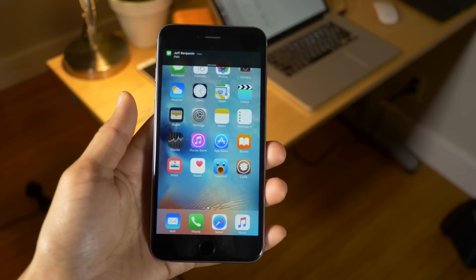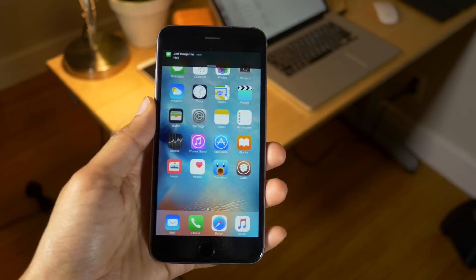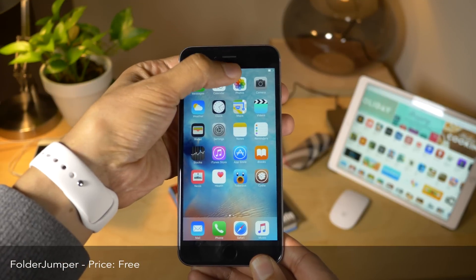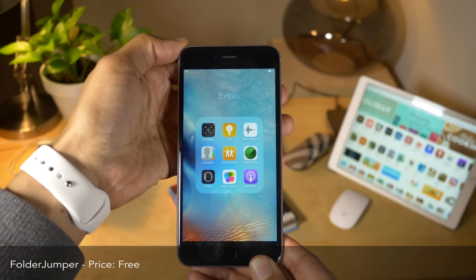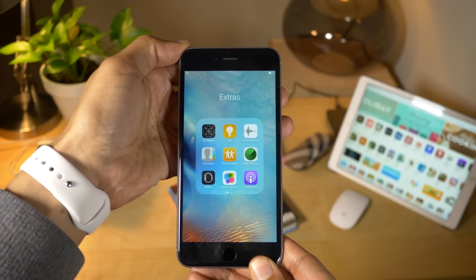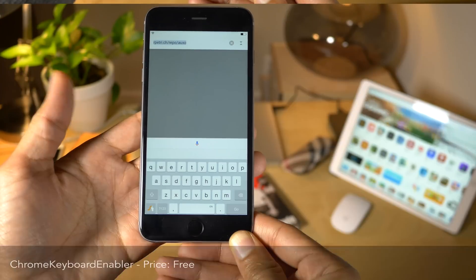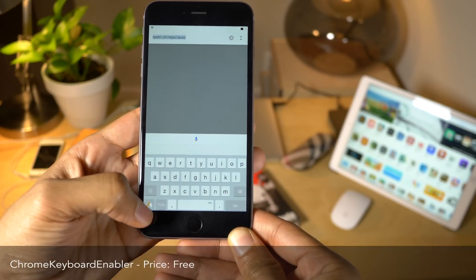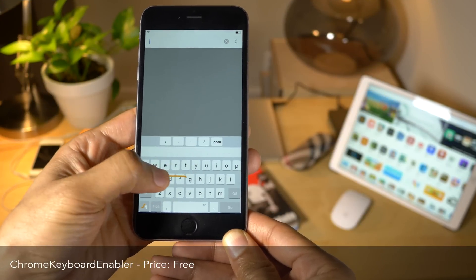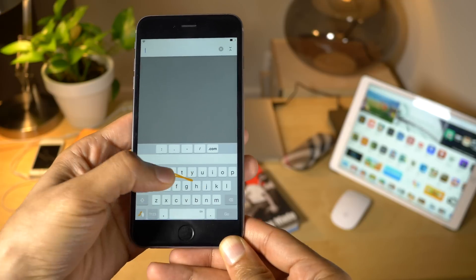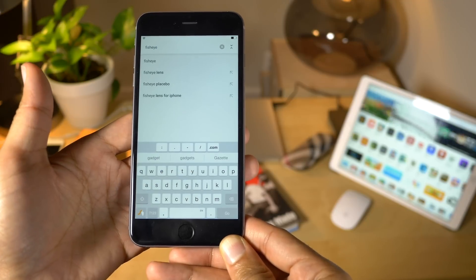1UP gives you Mario-inspired notification sounds on iOS. Folder Jumper allows you to use an activator gesture to jump to a specific folder. Chrome Keyboard Enabler allows you to use third-party keyboards within Google Chrome.